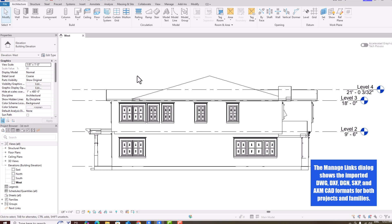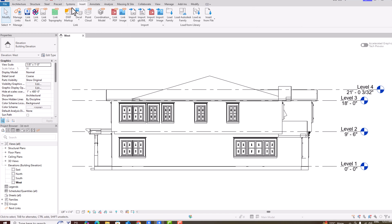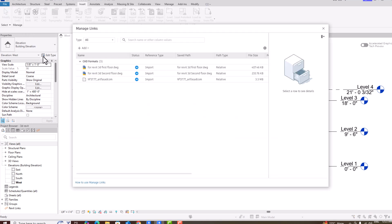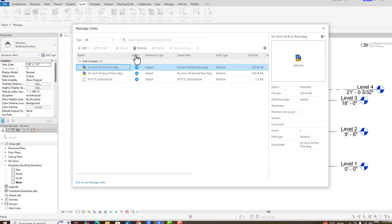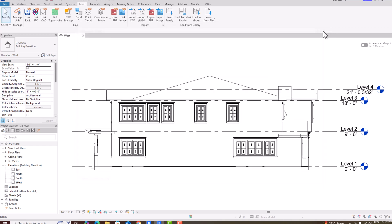Another important feature in Revit 2026 is that you can now manage links of CAD files and delete them easily. Go to Insert, and 'Manage Links' is now available at the extreme left. Clicking it shows a list of all CAD files used in your Revit project. Since CAD files make Revit projects heavy, you can select and remove them, or add CAD, topography, PDF, image, or Revit files from this list.